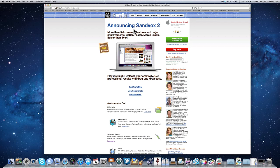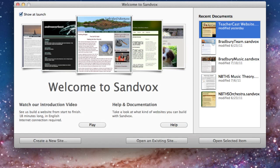All of my websites that you see on TeacherCast are done on Sandbox, and I couldn't be happier. One of the words we're going to talk about with Sandbox is WYSIWYG — or what you see is what you get. The nice part about Sandbox is you do not have to do any coding. Many websites require rigorous HTML code written by a web developer, but with Sandbox you just don't need to know how to do that.